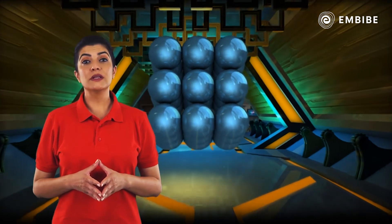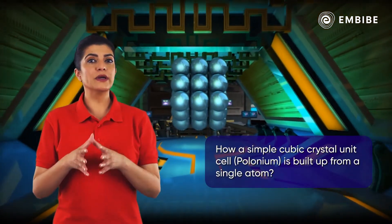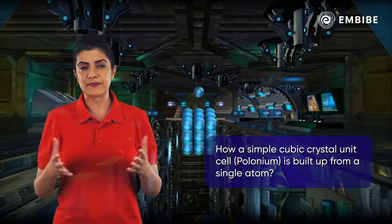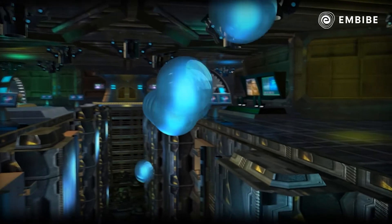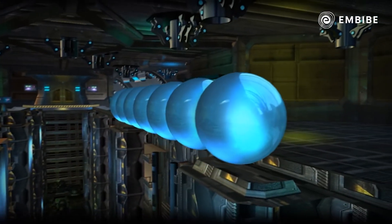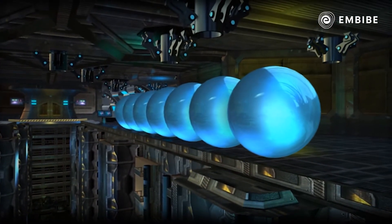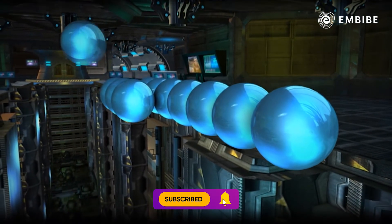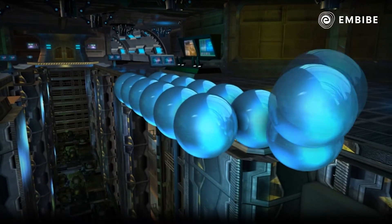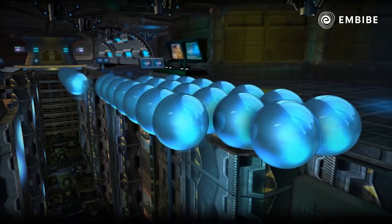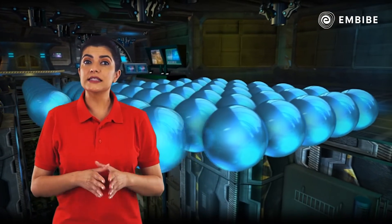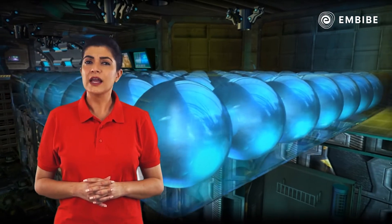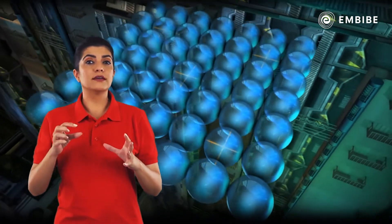In this topic, we will study how a simple cubic crystal unit cell like that of polonium is built up from a single atom. To build this lattice, the atoms are first arranged in a single row such that two neighbouring atoms touch each other. The second row of polonium atoms is placed exactly next to the atoms of the first row, and this process is repeated many times. This results in a layer of atoms labelled as layer A. Note that each sphere touches four other spheres.